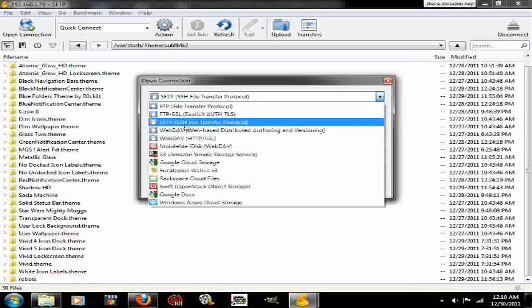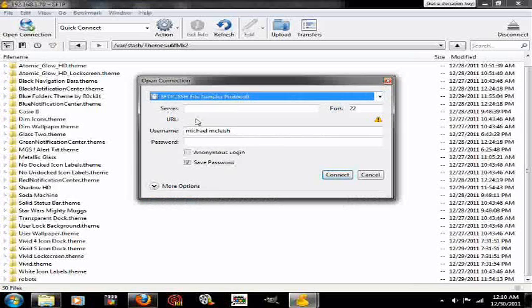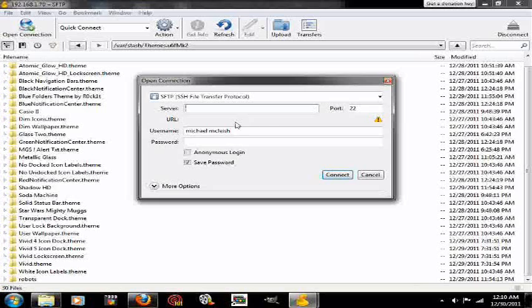I'm already connected but I'm going to press open connection. Make sure that is on SSH File Transfer Protocol, and then you're going to type in your phone's IP address.